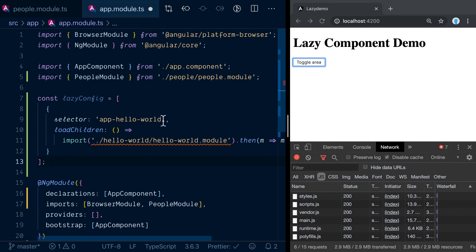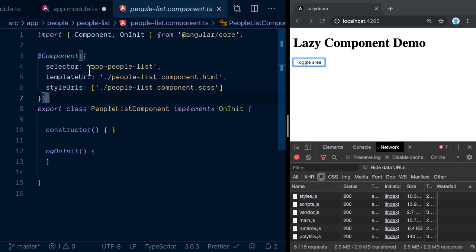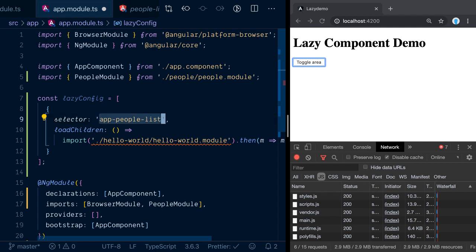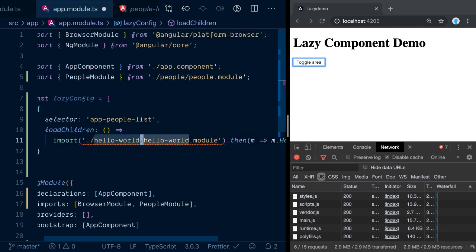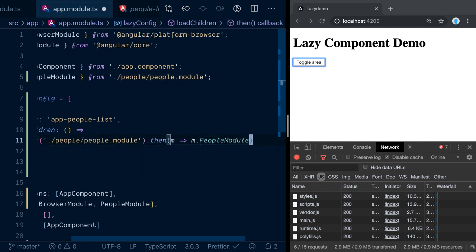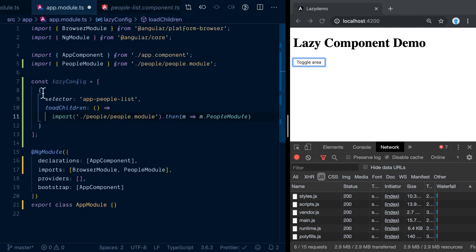The next step is to go to the app module and configure lazy loading for those components. Going back to the documentation, let's copy over the lazy configuration. I want to lazy load my people-list component. If you open it, you can see the selector, a template URL, and a couple of other things — let's copy the selector and use it here, telling the library: whenever this selector appears on the page, lazy load this module.